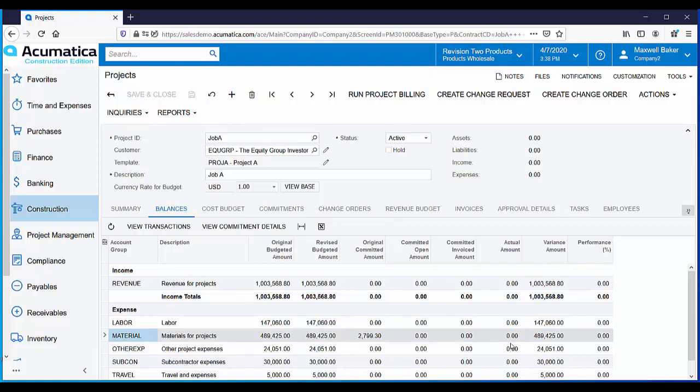Earlier we entered a purchase order and received the goods into inventory. Now let's issue materials to a project and see how it affects our project costs.